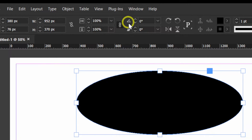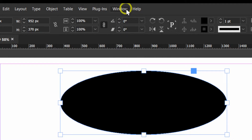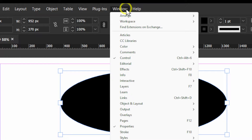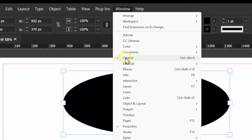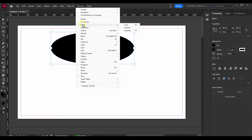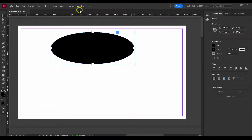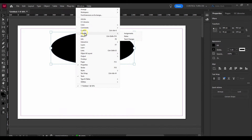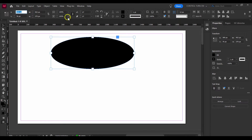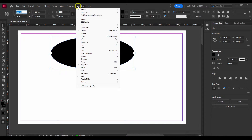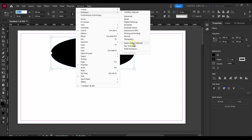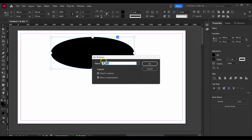But if you want the control bar at the top, you have to go to Window and then select Control. Now the top toolbar is visible.